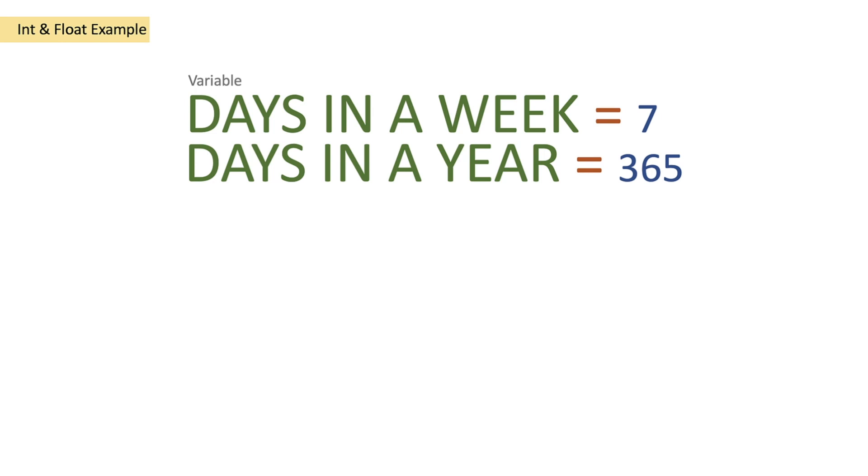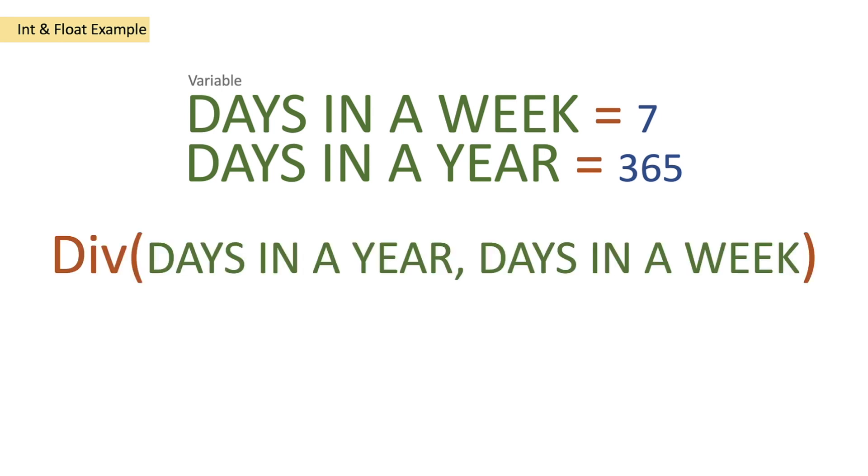We are starting today with a variable of days in a week which is going to be an integer of seven because there are seven days in the week and then we're going to create a float variable called days in a year where we're going to set that to 365. Then what we're going to do is we're going to create our div function and pass in days in a year and then we're going to pass in days in a week.